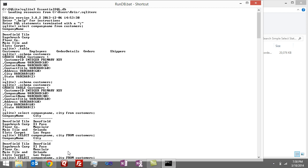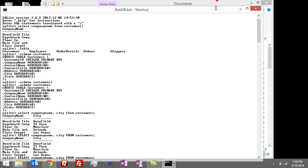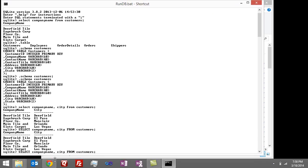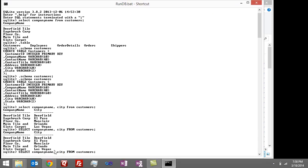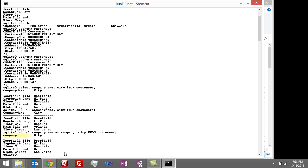So in our case here, I could take the company name and instead of saying company name, I can say SELECT company_name AS company and then city FROM customers, and you see it comes back with company and then city.